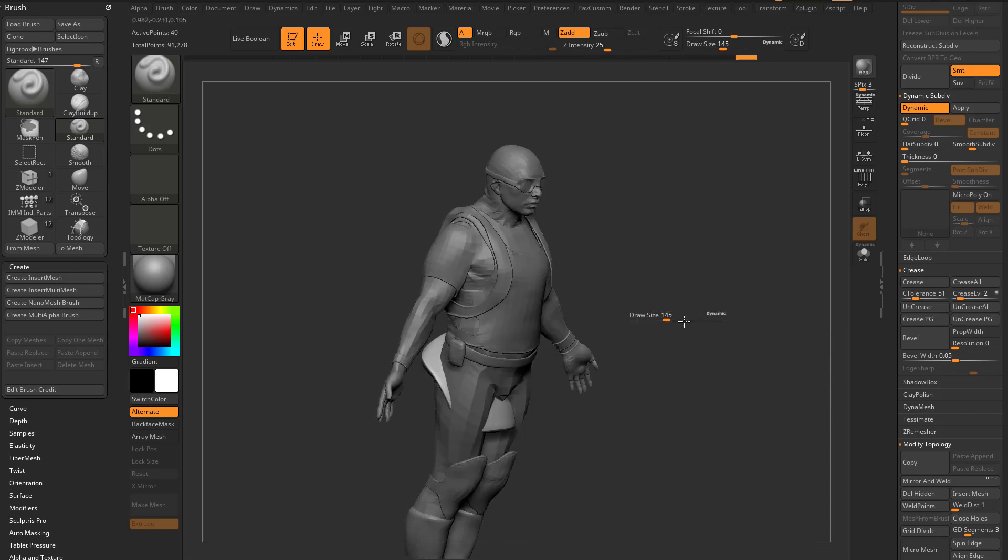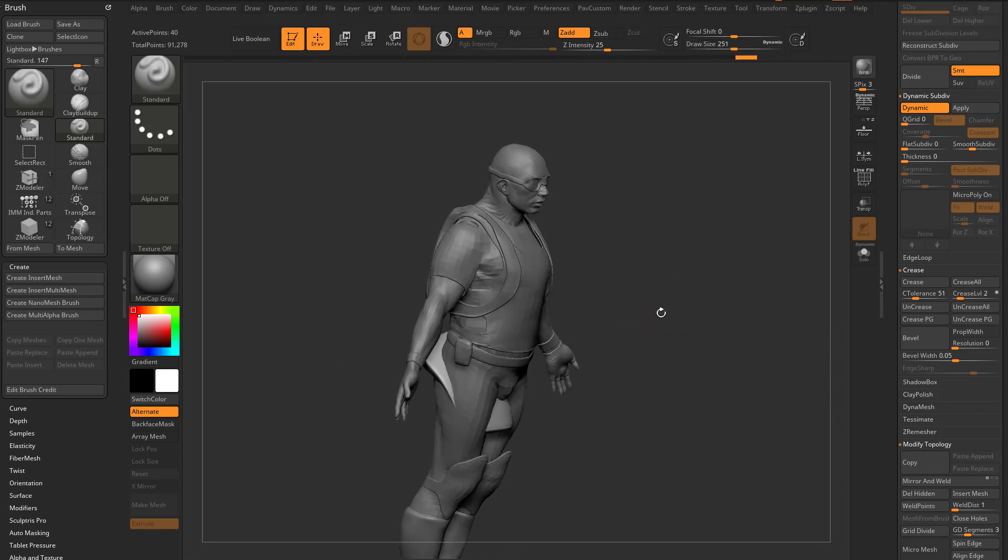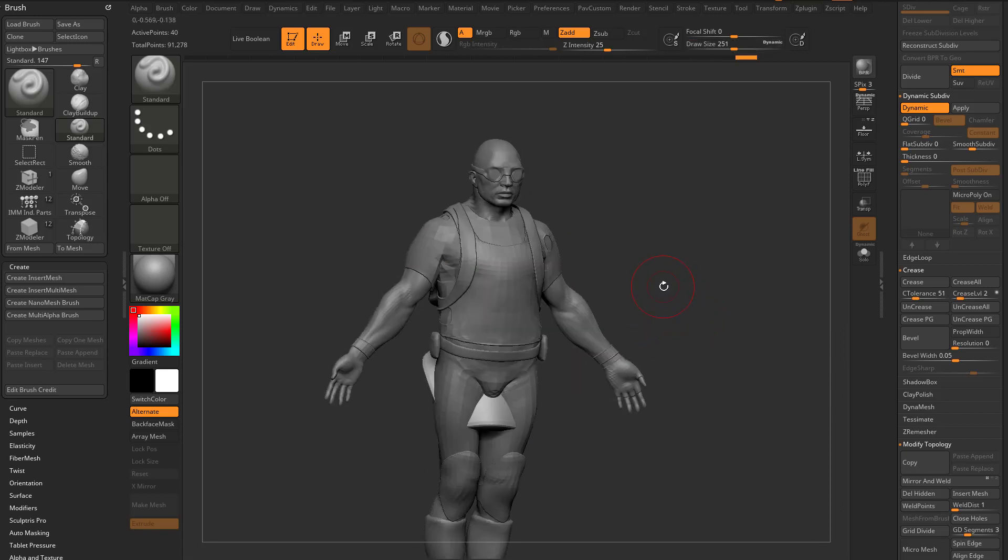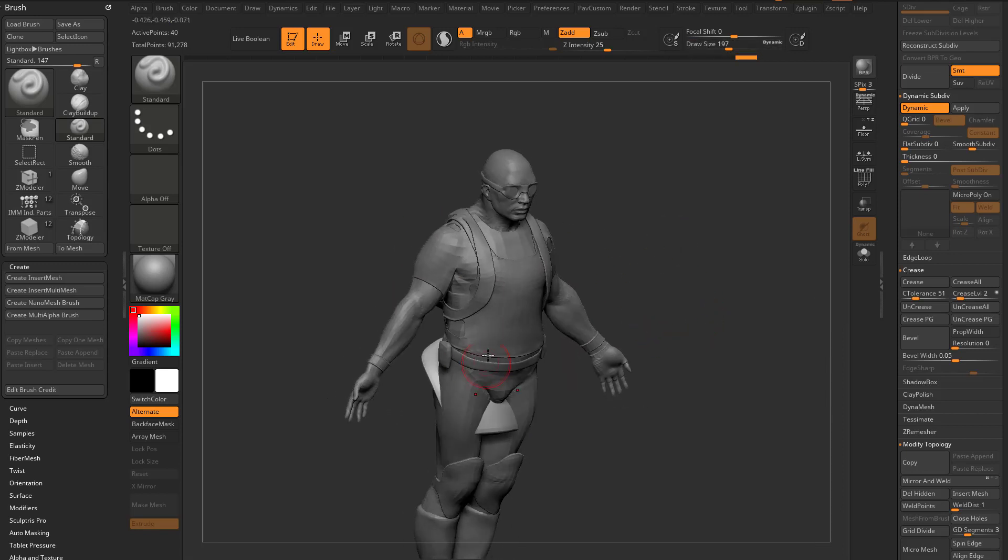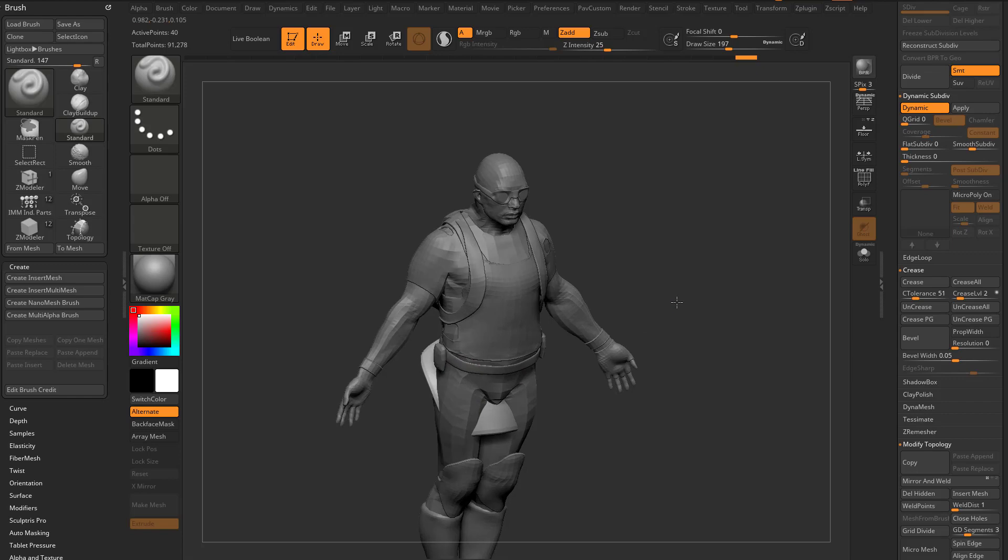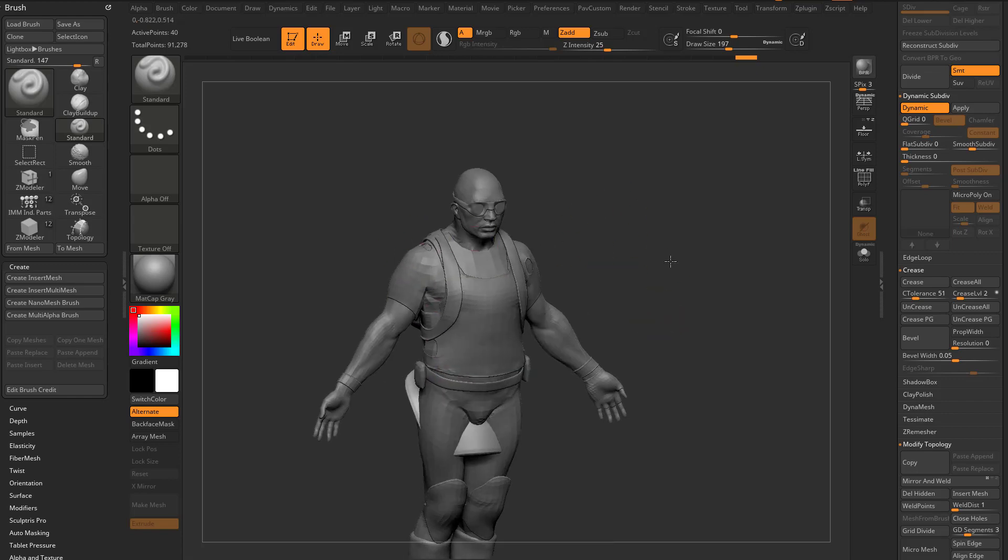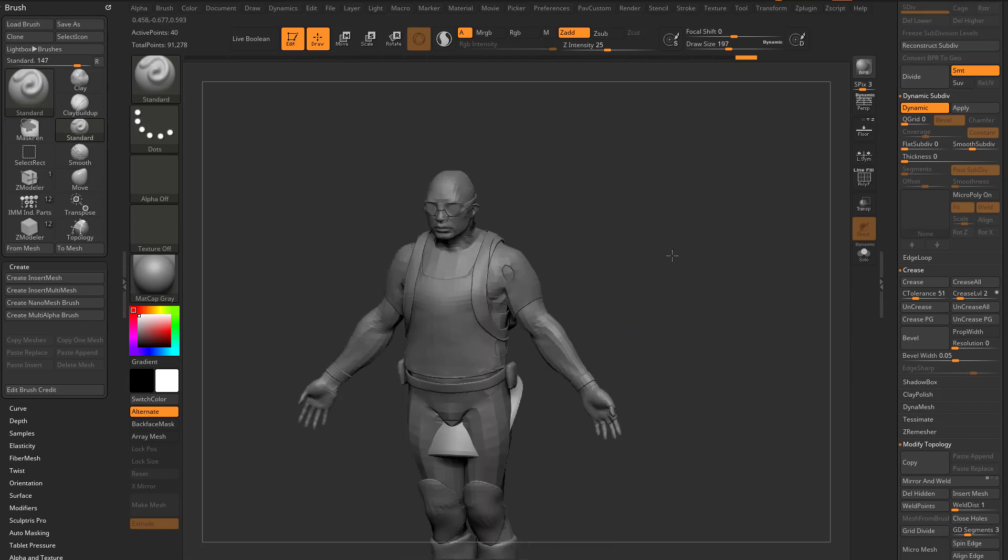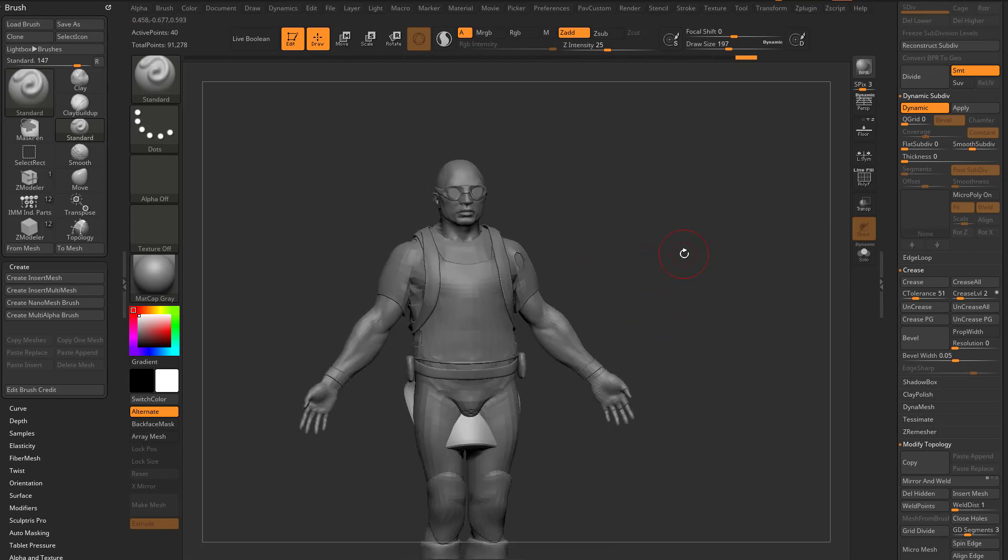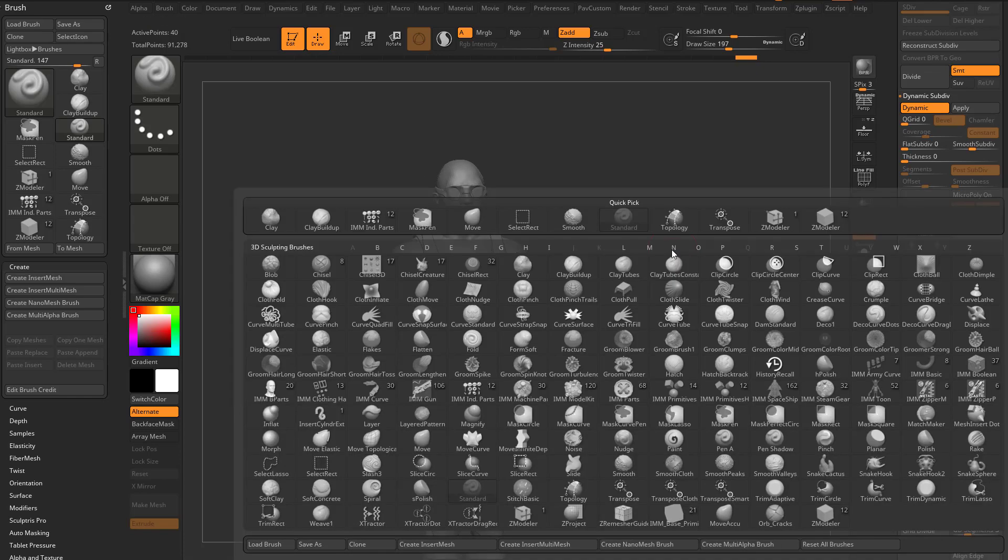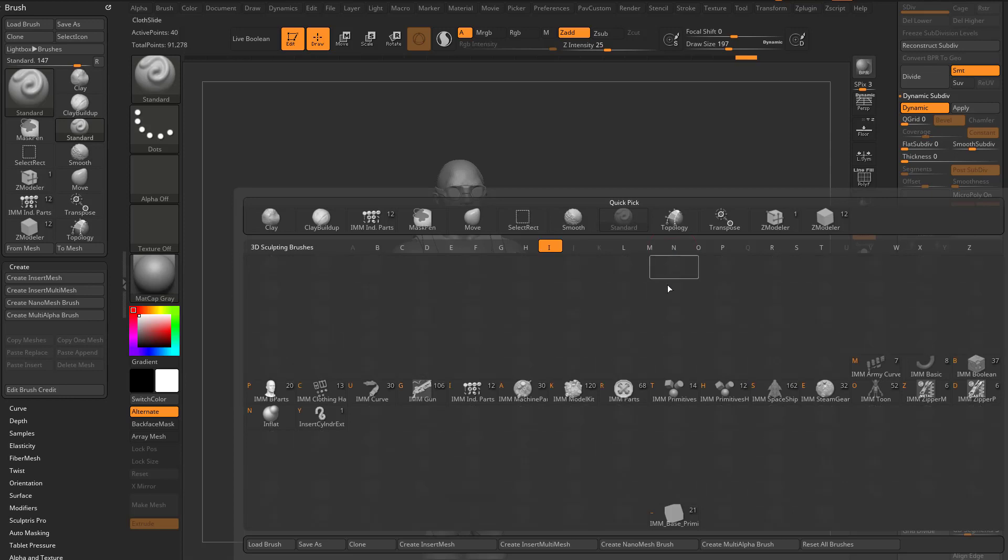So now that we've got our shoulder pad created, how can we use Nano Mesh Planes to dictate where this shoulder pad can go and then maybe edit that shoulder pad in real time? So what we can do is go in here to B, I, Brush Insert, IMM Primitives, H.